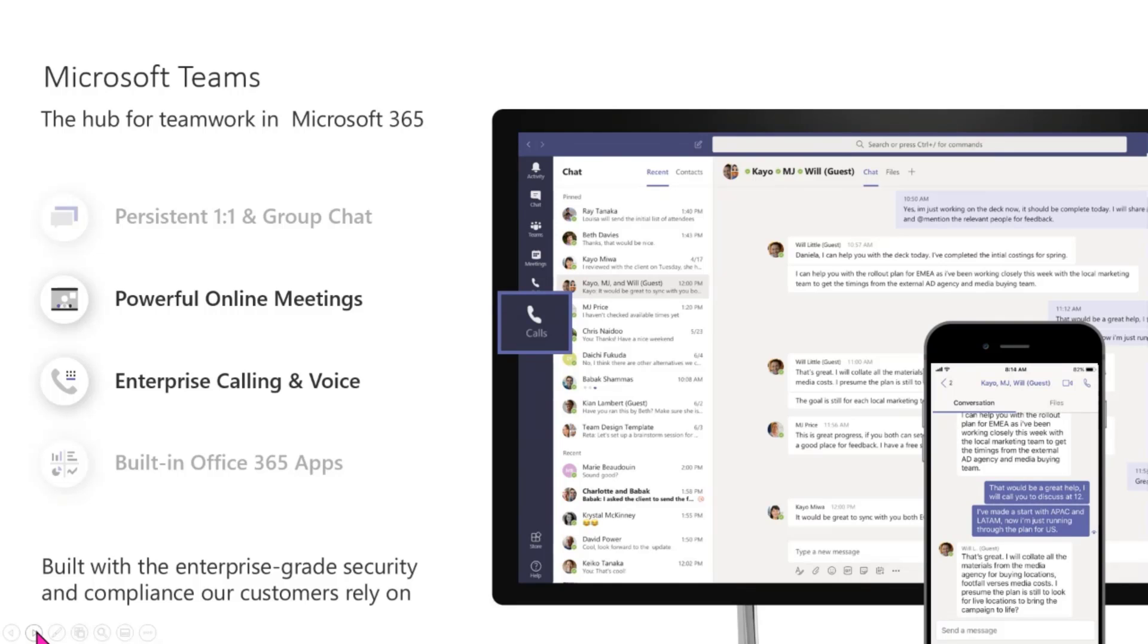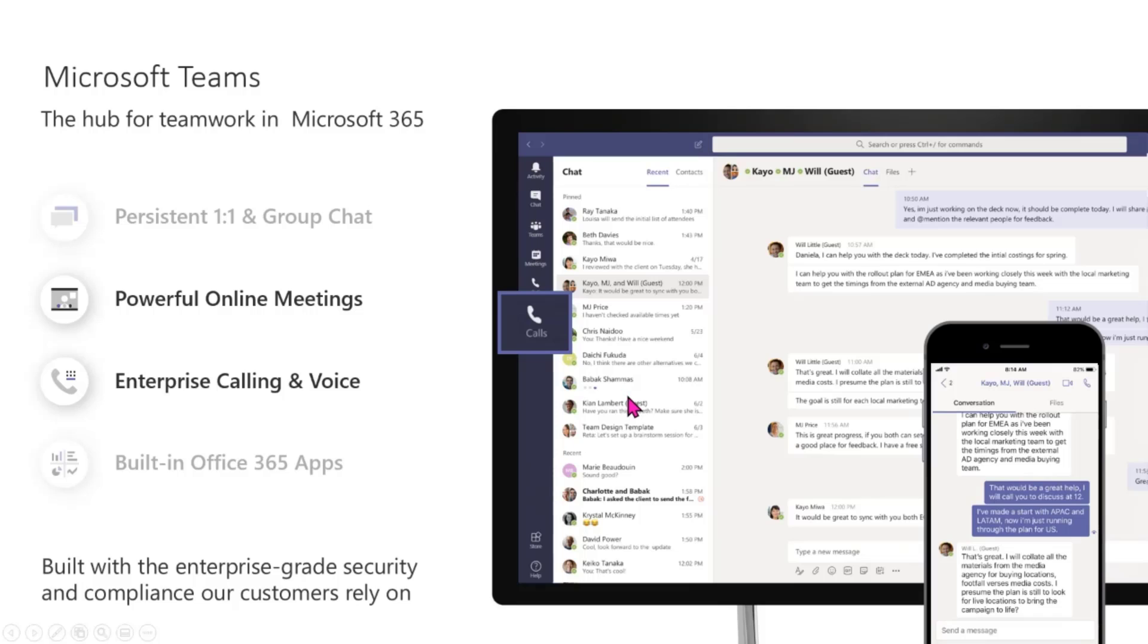So once you download the Teams mobile application, it creates its own space within your phone. And if you're using your own device, you literally have a separate phone number for your Teams application versus your own personal number.